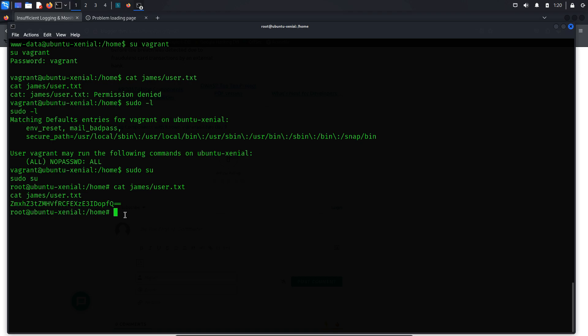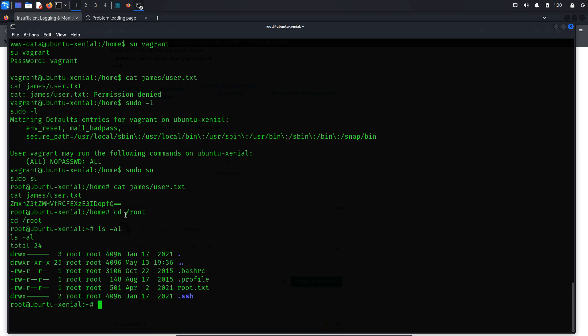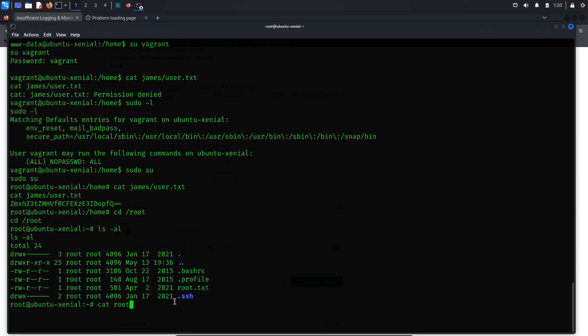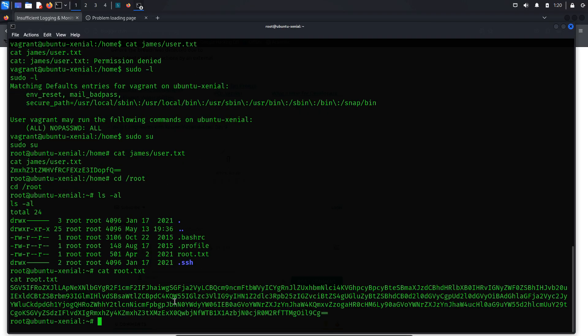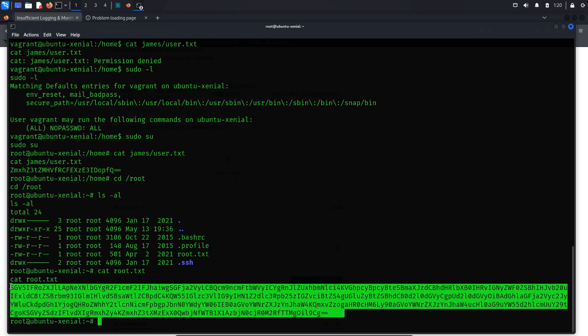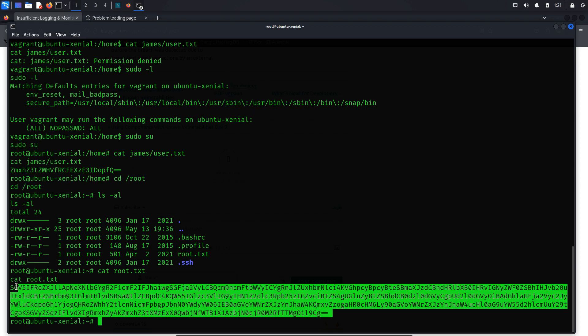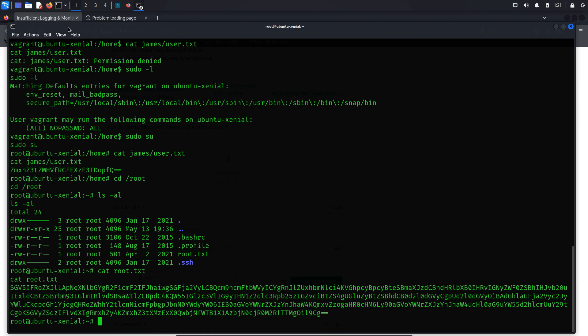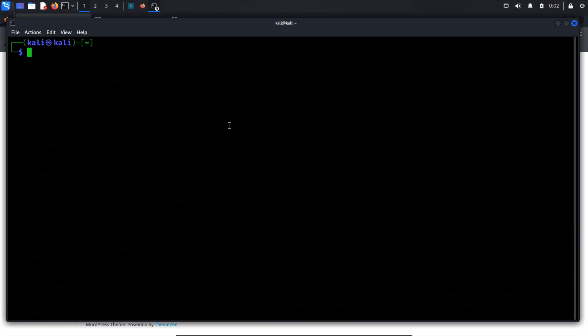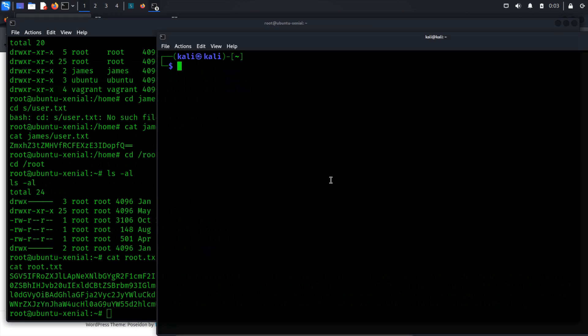Now, it's time to shift our focus to obtaining the root flag. Navigate to the root directory, and you'll find the root flag. Here it is! I suspect both the user flag and root flag are encoded in base64 format. Let's decode them to reveal their contents.